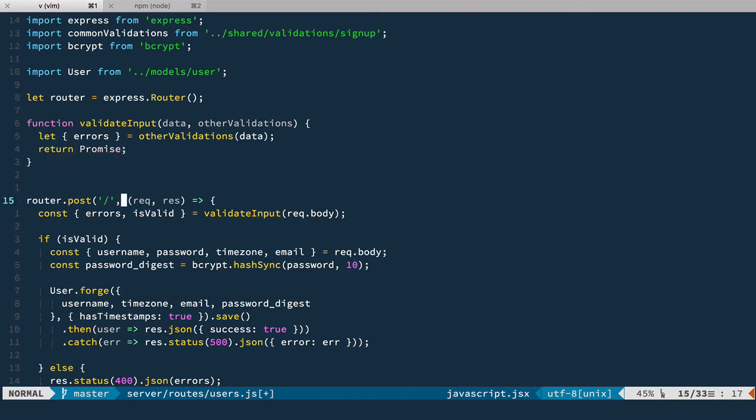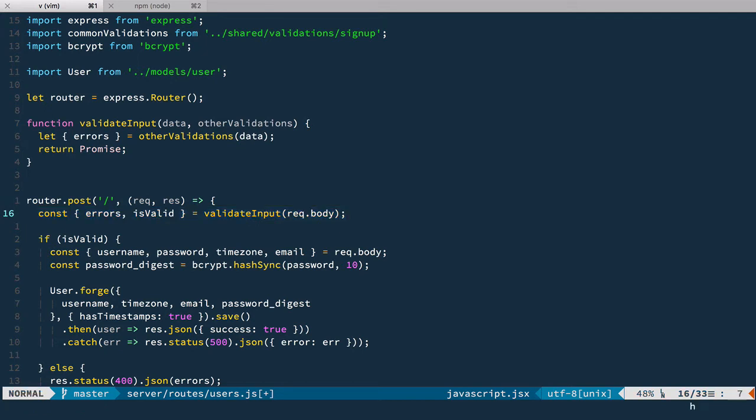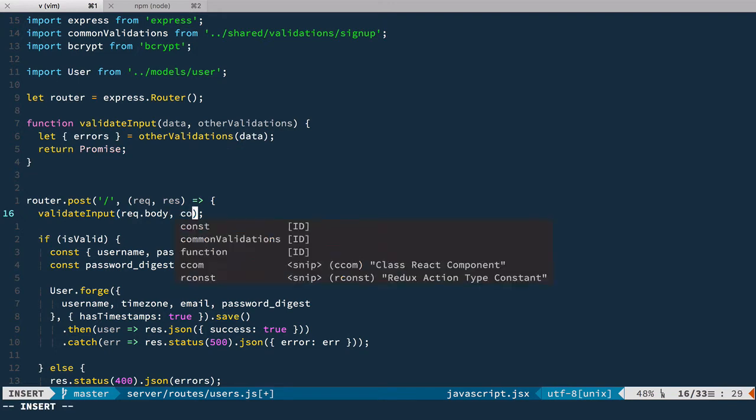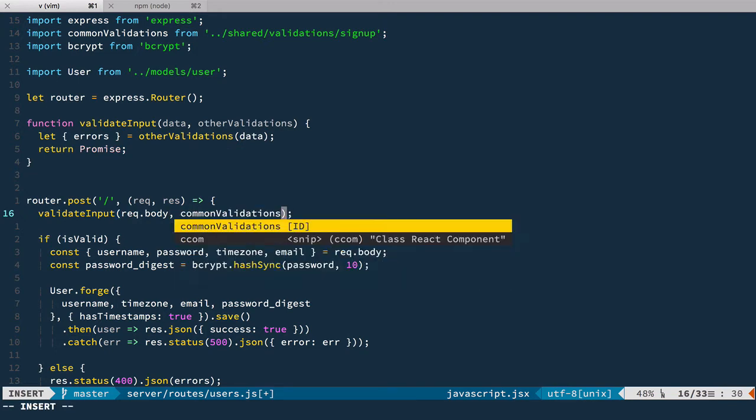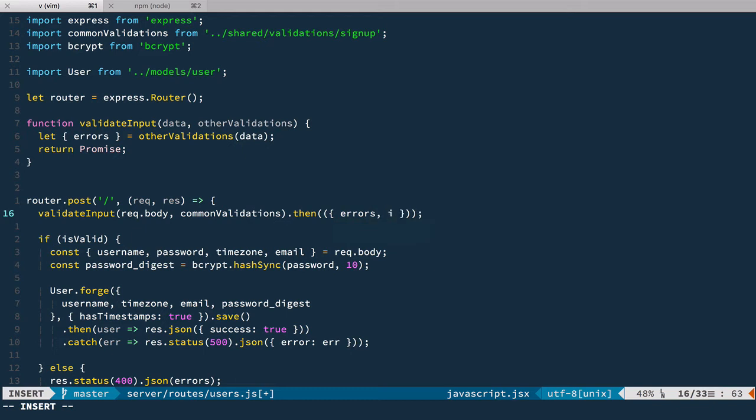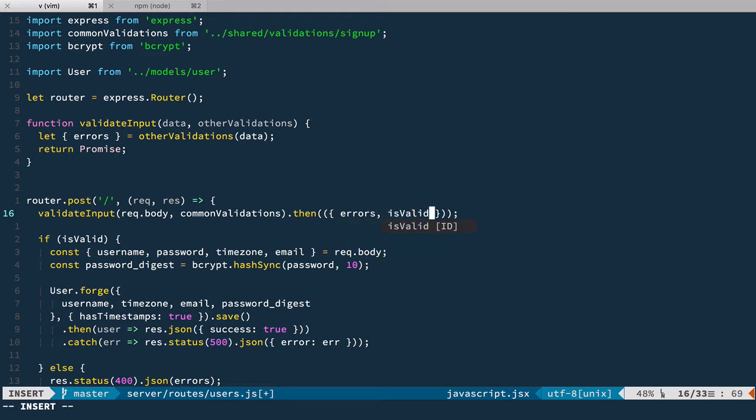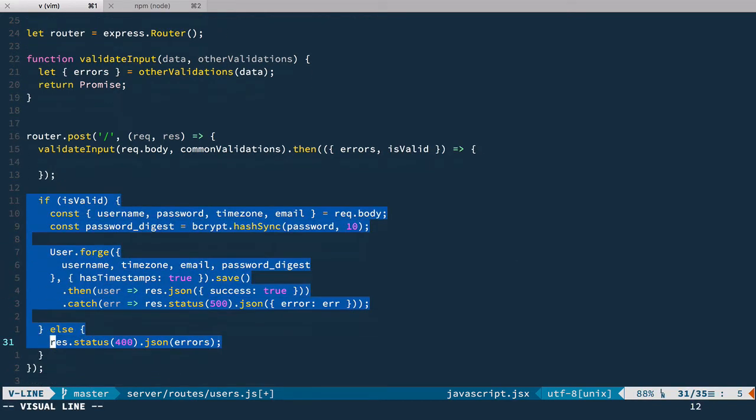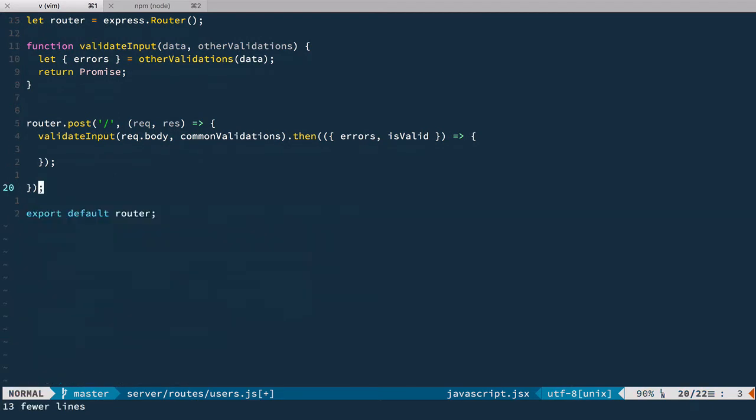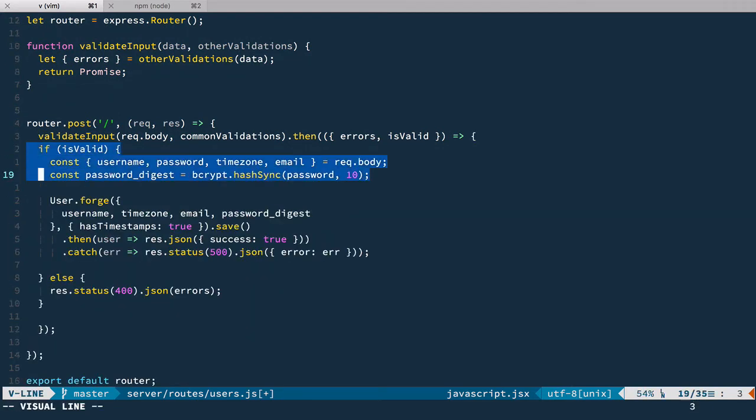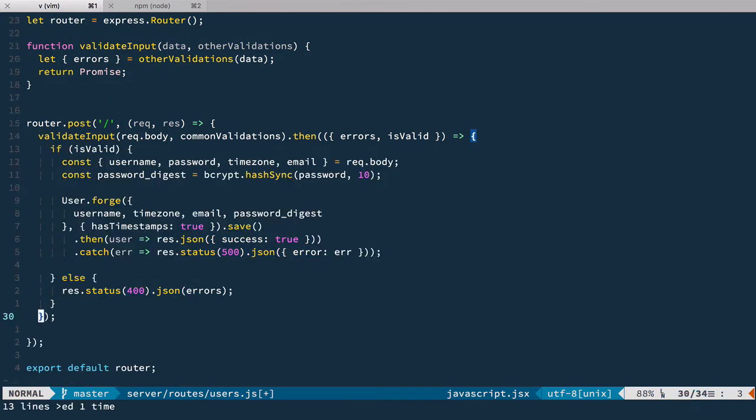And that means that we can't use it anymore like this because this code becomes asynchronous. So it works with promises. So instead of this here we're going to call validate input with request body and we're going to pass common validations to it. And then we'll have our function. It will have the same object. So we're going to deconstruct it. Errors and is valid. And now we just move this code into the then callback like this.